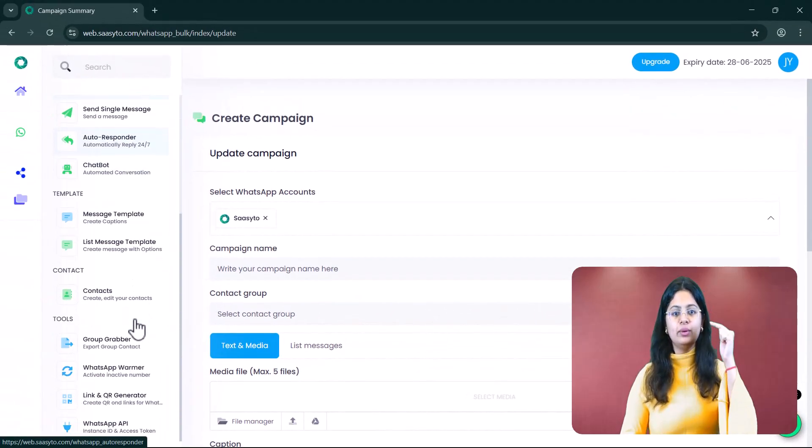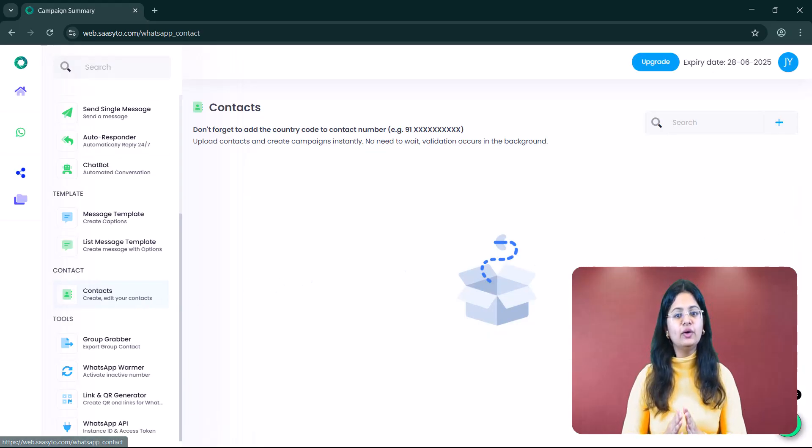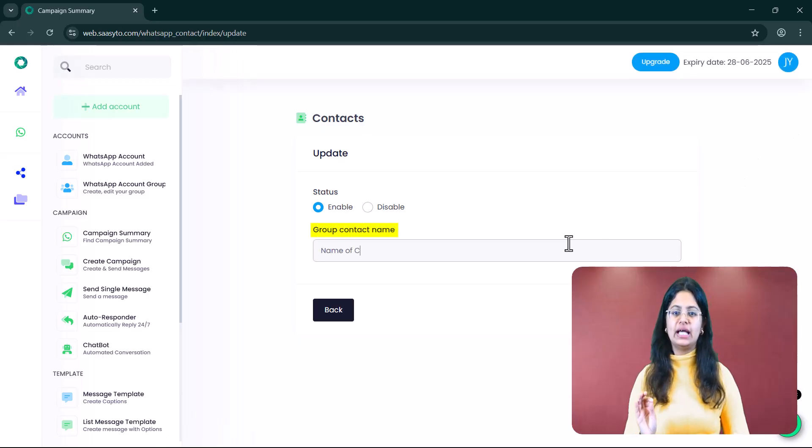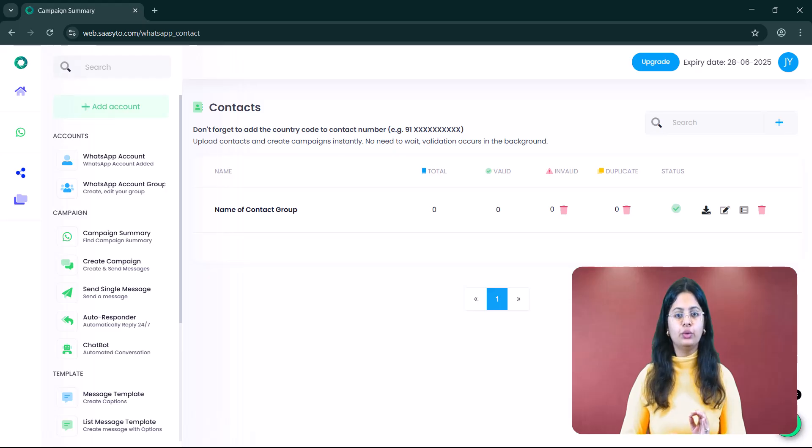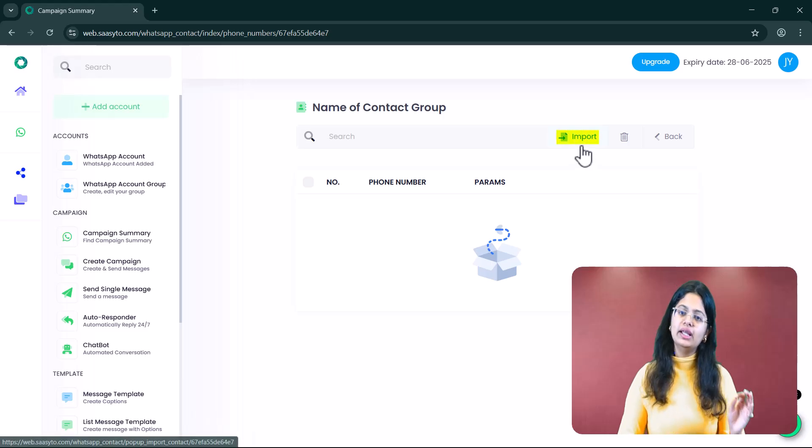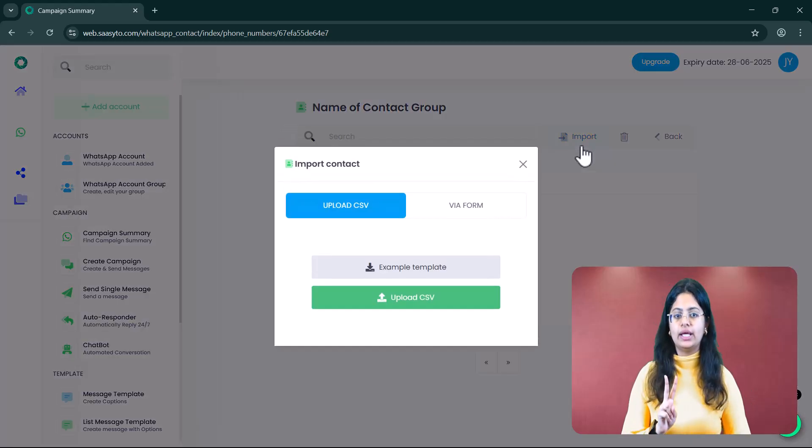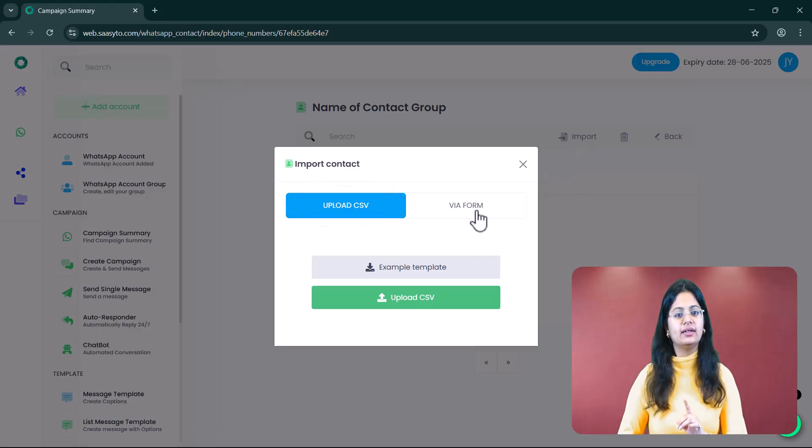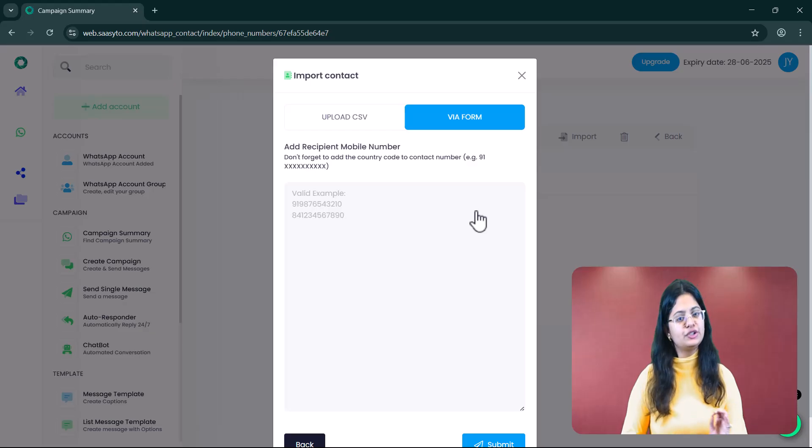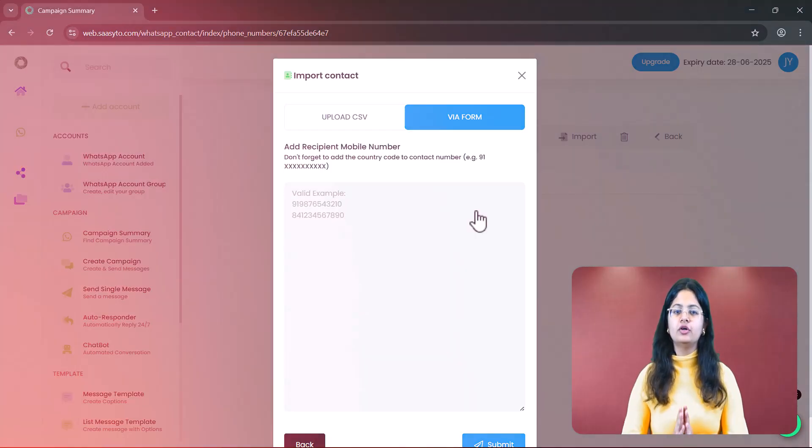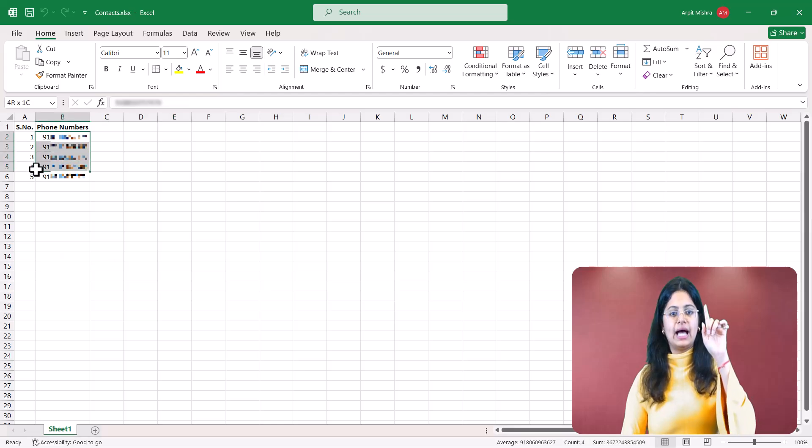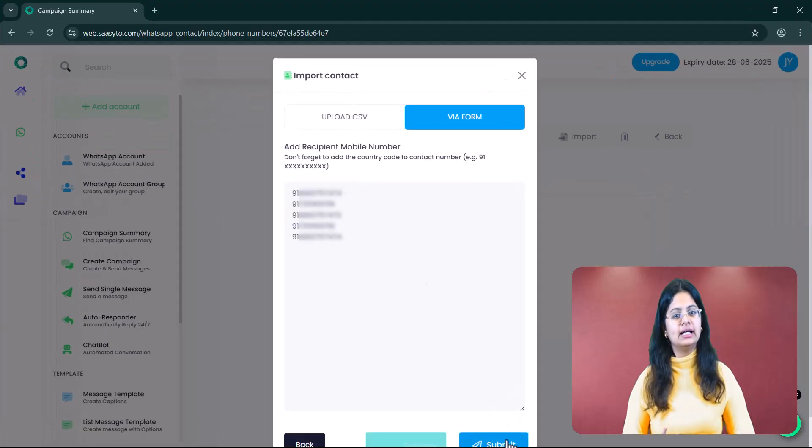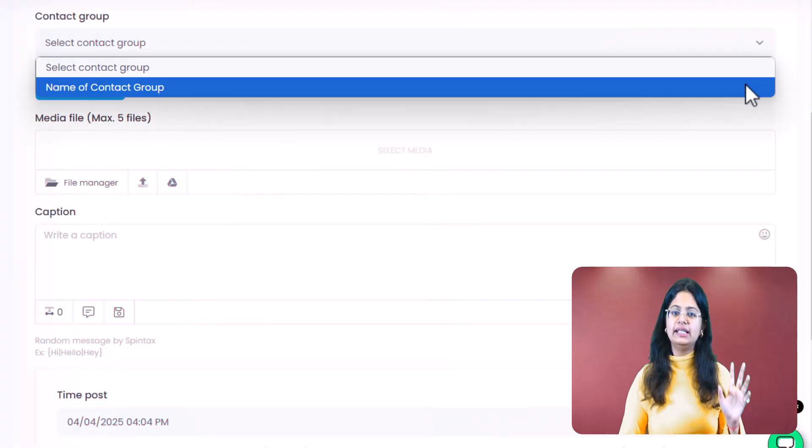On your left side, there will be an option Create Contacts. Click on that. Then click on the plus sign. Enter the name of your contact group and click on Submit. After creating the contact group, it will appear like this. Now, click on the list icon and then click on Import. Here you can import contacts in two ways. First, by uploading a CSV file and second, by pasting the numbers directly. Just make sure to include the country code before each number. For India, it's 91. For example, this is my Excel sheet. I copied the contacts from here and simply pasted them here. After this, your contact group will appear in Create Campaign.